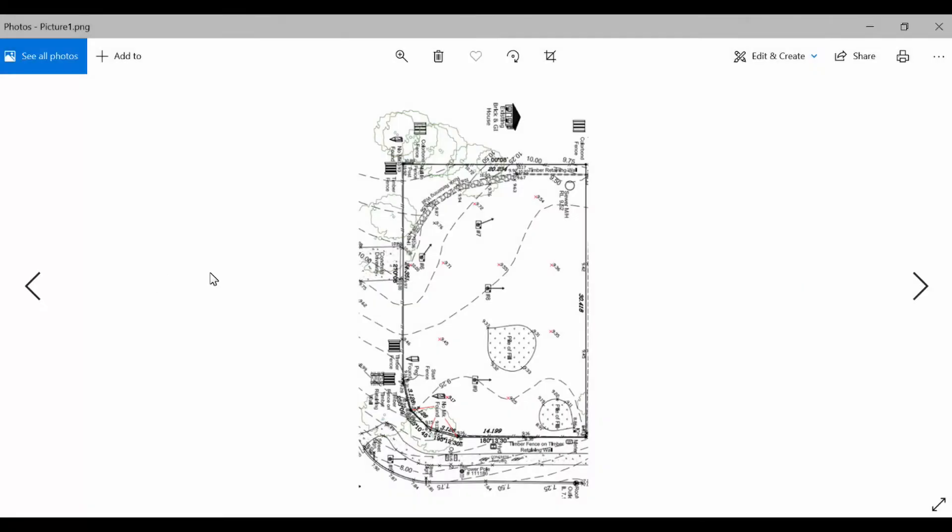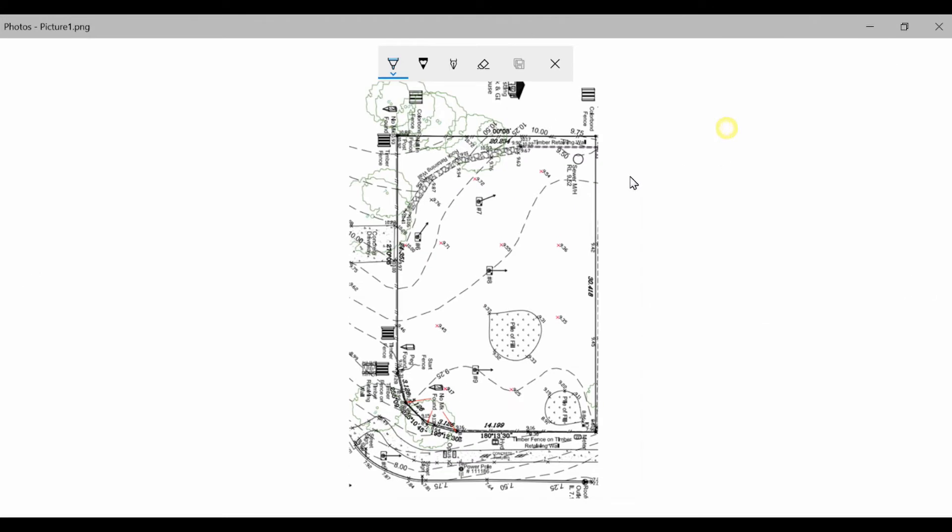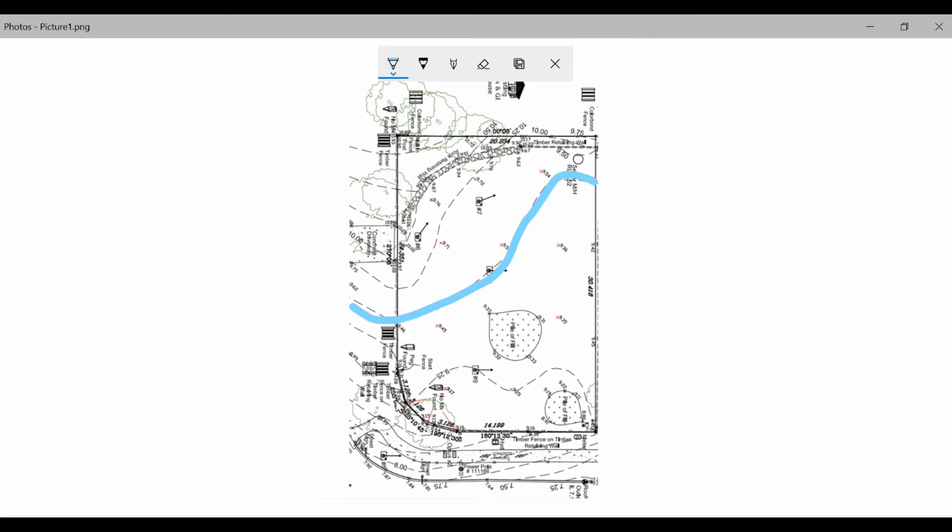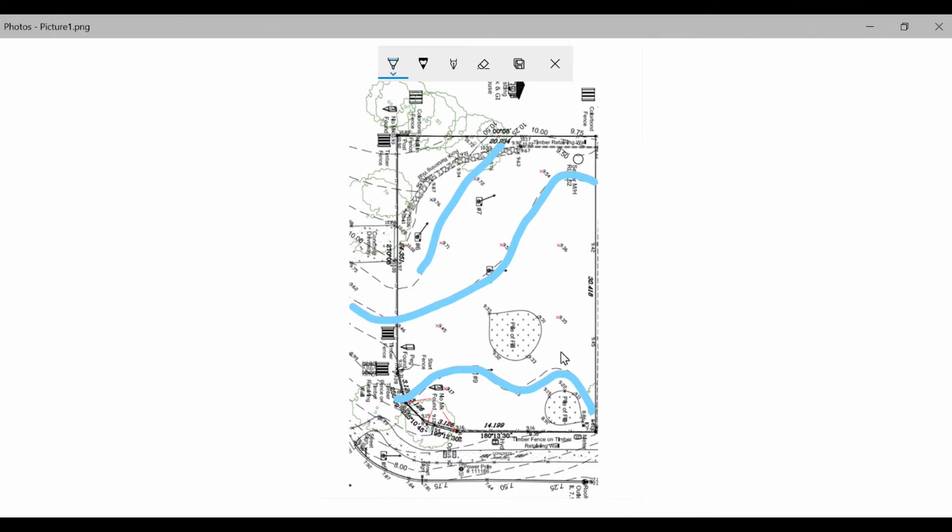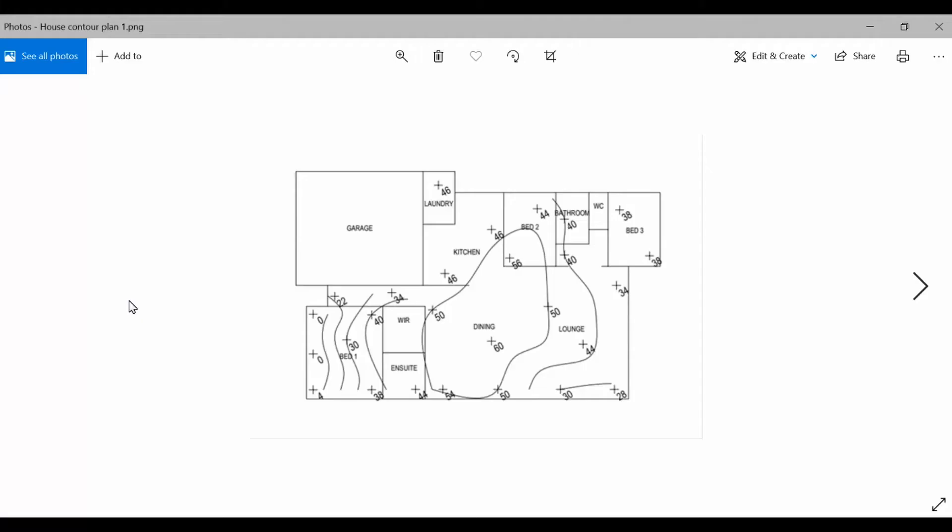So this is the contour plan that a surveyor would generate, and it's the same idea. The lines on the plan are all at equal height, which allows you to get a nice visual representation of what points are at equal height and what parts are higher and lower than each other. Because this is a survey plan, there's also other information where the boundary is, where the services are on the site, but the points of equal line is the bit that's important to us.